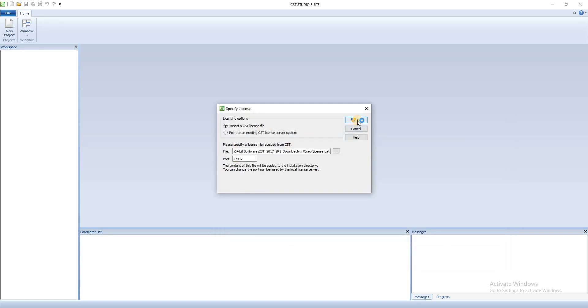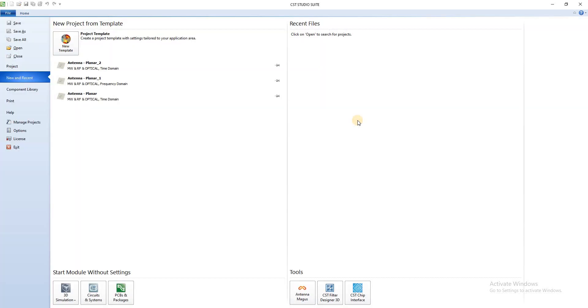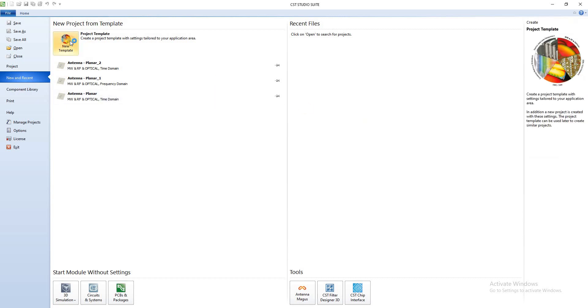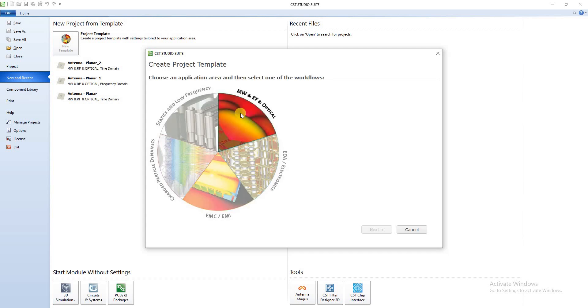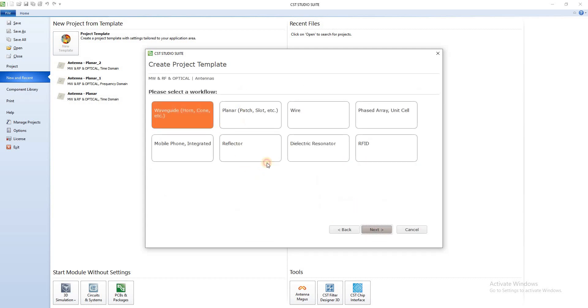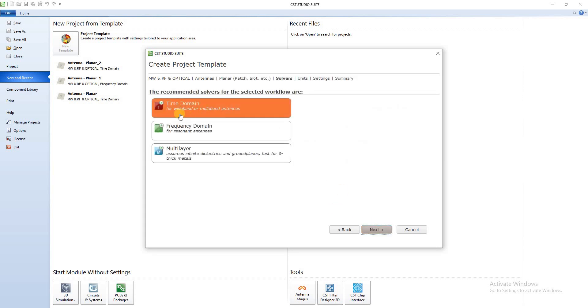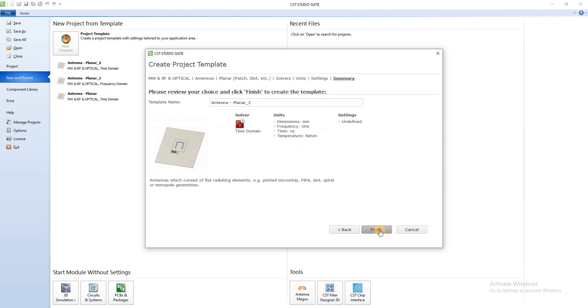Now my system is installed, completed. So open it. Antenna, Next. Planner, Next. Time Domain, Next, Next, Next, Next. Simulation.